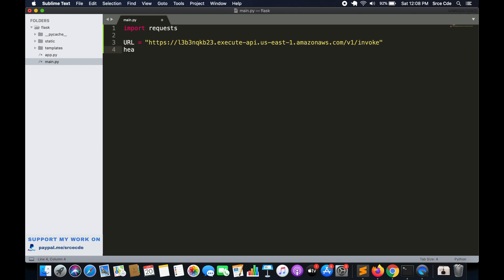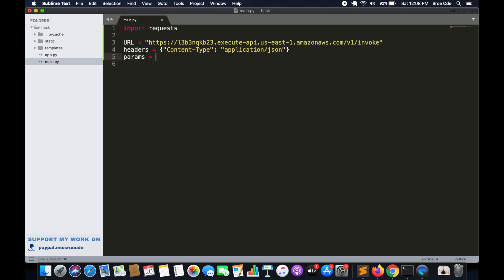Now we'll define the headers — a dictionary where you can pass something like 'Content-Type: application/json'. I'll leave it with that for now. The third thing to define is params, again a dictionary — this refers to the query string parameters we want to pass when invoking the GET method. Finally, we define data, which is the payload we want to pass when invoking the POST method.